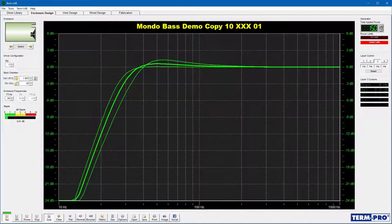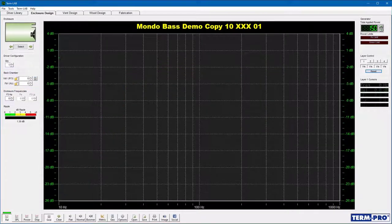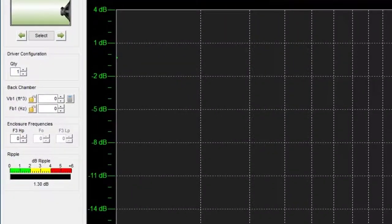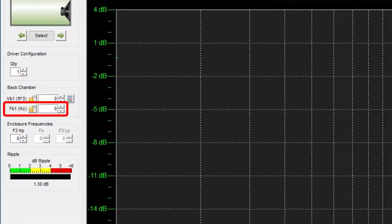When you click on a listener profile button, TermPro will automatically calculate the suggested enclosure volume and tuning frequency for the selected profile. These parameters will then be displayed in the Back Chamber panel, and the predicted frequency response will be updated on the graph. Although the listener profile buttons provide a quick and easy way to design an enclosure, for best performance you may want to customize the design. In a vented enclosure, there are two design parameters you can change: enclosure volume VB1 and enclosure tuning frequency FB1.